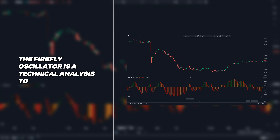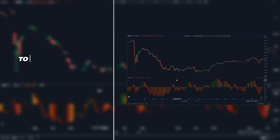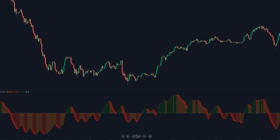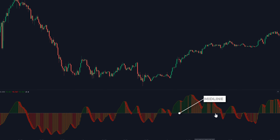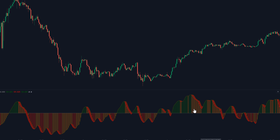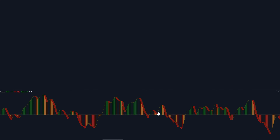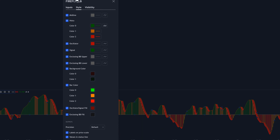The Firefly Oscillator is a technical analysis tool used in trading to identify bullish and bearish trading volume of a trading security. We have a midline that separates bullish from bearish analysis, and this histogram is used to track the different levels of volume in the market. Whenever the histogram bars are green, that indicates strong bullish volume. Red indicates bearish volume, and yellow represents a lack of volume — areas where you should not be looking to take any positions.